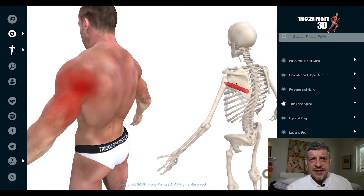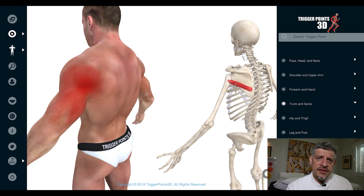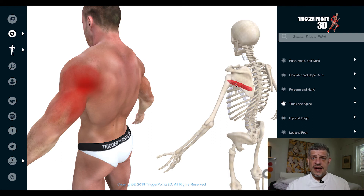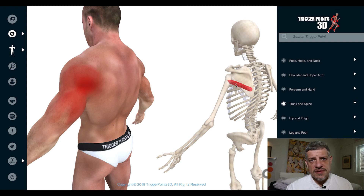Overhead activities, racket sports, prolonged positions overhead, and also road traffic accidents — people that end up gripping the steering wheel — these are all situations where it's often one of the muscles we get trigger points in.